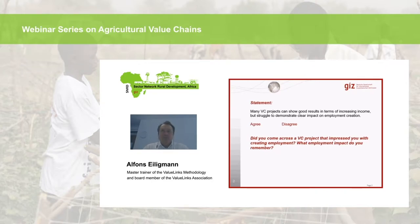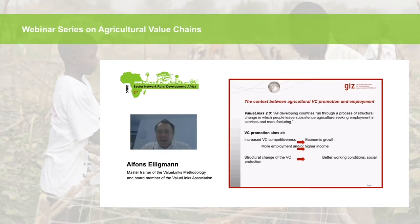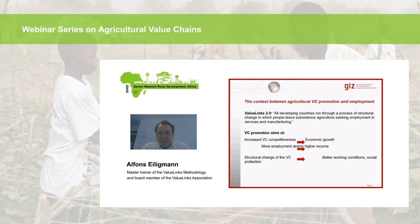The first key question is: what is the linkage between agricultural value chain promotion and employment? The new value links 2.0 manual states that all developing countries run through a process of structural change in which people leave subsistence agriculture seeking employment in services and manufacturing. Kwame Yeboah will show clear figures about these trends later.